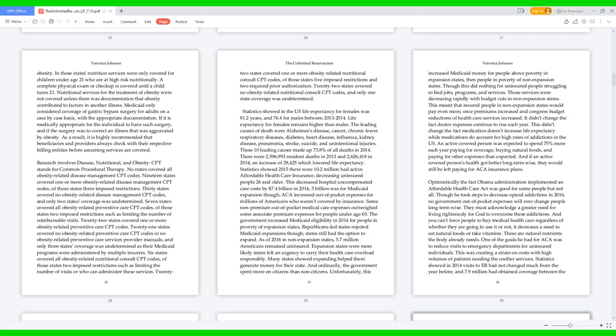This didn't change the fact medication doesn't increase life expectancy, while medications do account for high rates of addictions in the U.S. An active covered person was expected to spend 75% more each year paying for coverage, buying natural foods, and paying for other expenses than expected. And if an active covered person's health got better long-term-wise, they would still be left paying for ACA insurance plans. Optimistically, the fact Obama administration implemented an Affordable Health Care Act was good for some people but not all. Though he took steps to decrease opioid addictions in 2016, no government out-of-pocket expenses will ever change people long-term-wise. They must acknowledge a greater need for living righteously for God to overcome these addictions. And you can't force people to buy medical health care regardless of whether they are going to use it or not; it decreases a need to eat natural foods or take vitamins. These are natural nutrients the body already needs.